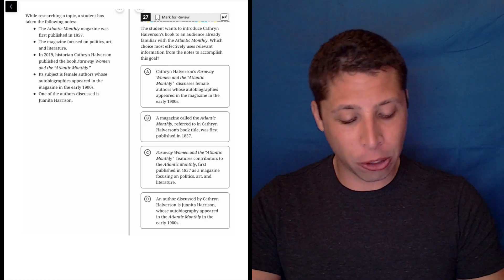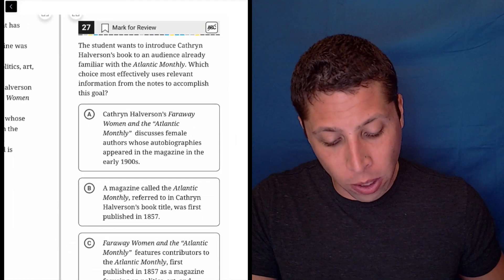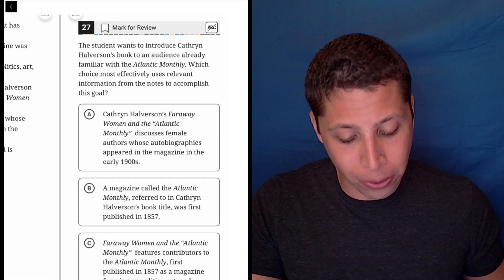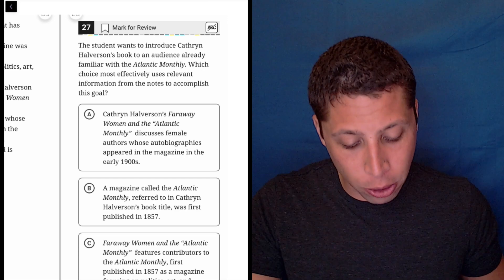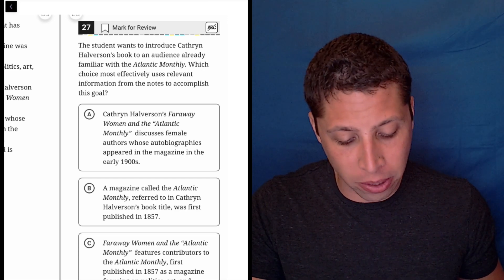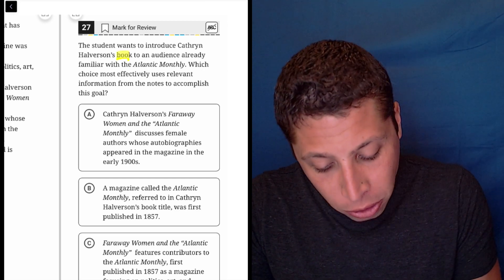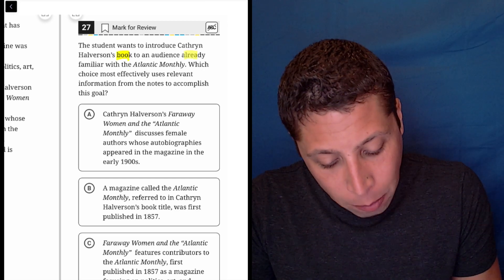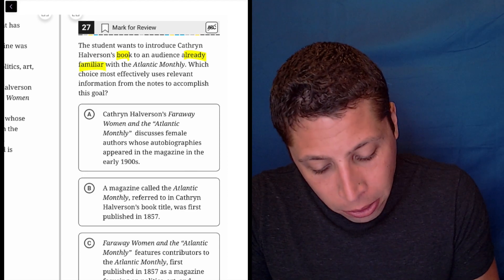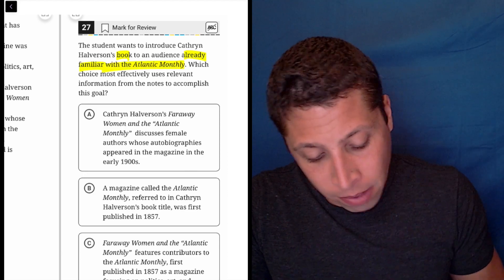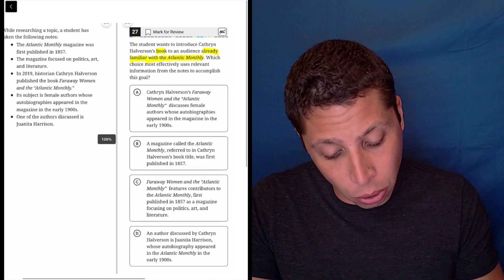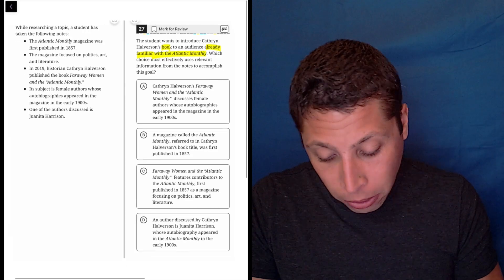Let's start with the question, make sure we know what we're being asked. The student wants to introduce Katherine Halverson's book to an audience already familiar with the Atlantic Monthly. So we want to introduce the book and they have to be already familiar with this, I guess it's a magazine. So let's see if we can accomplish those goals using these bullets.